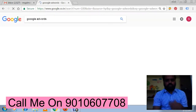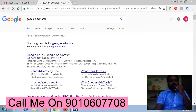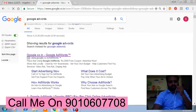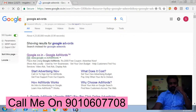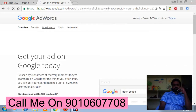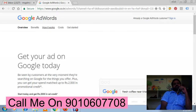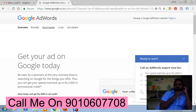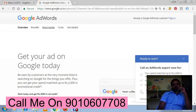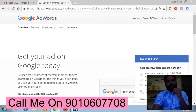Google AdWords is a tool from Google. Even the tool itself is free of cost — you don't have to pay anything to use it. And yes, Google AdWords is very beneficial for businesses.